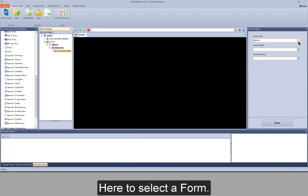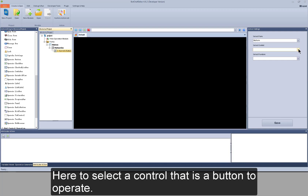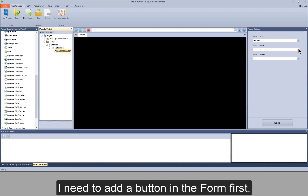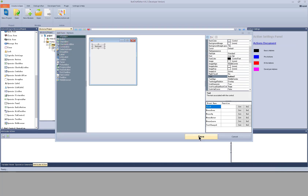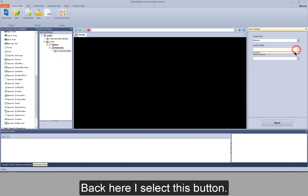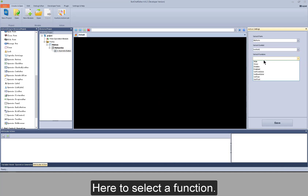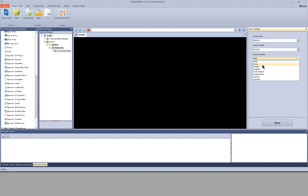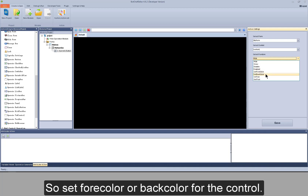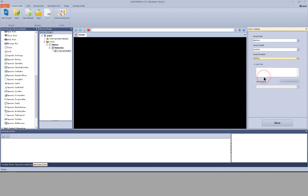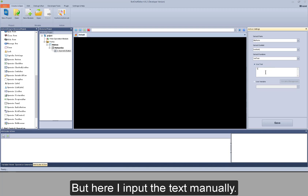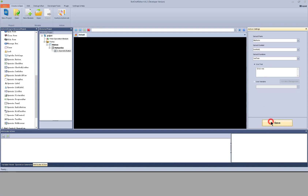Here to select a form, and here to select a control — that is, a button to operate. I need to add a button in the form first. Right click on my form, click edit, add a button like this. Back here, I select this button. Here to select a function — to hide or show the button, to disable or enable a control, to set full color or back color for the control. I take set text as an example. I can use text in a variable, but here I input the text manually. Save settings.